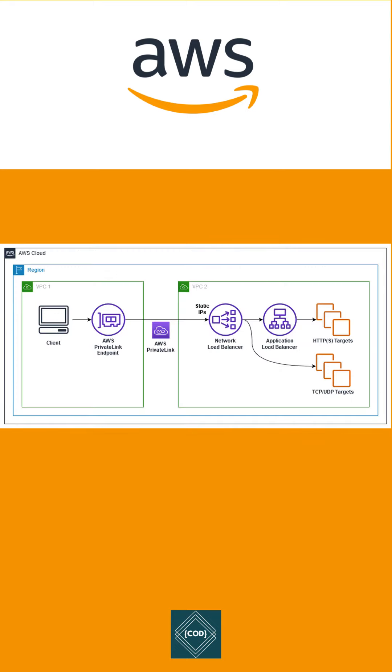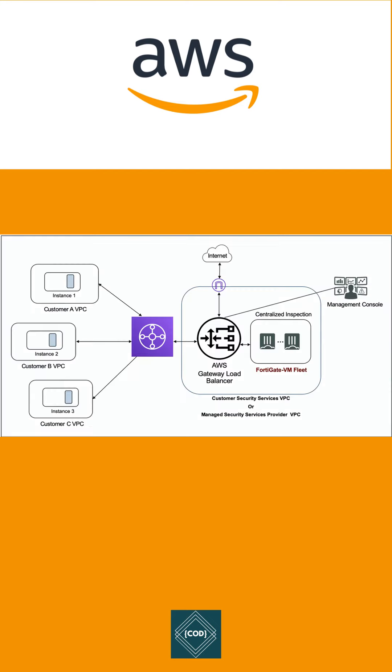NLB is similar to ALB, but NLB functions at the 4th layer of the OSI model, i.e. transport layer, that means it communicates on TCP protocol. It can handle millions of requests per second.